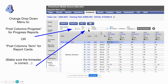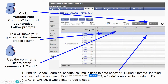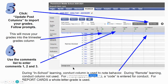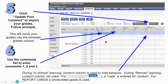You always want to make sure that your trimester is correct. If it's not, you can use the down arrow to change that. Once you get into the new screen it will show you where you have to populate your data. In order to move your grades from your gradebook into progress reports or report cards you're going to need to click 'update post columns.' That will then move your grades into the trimester 1 column.